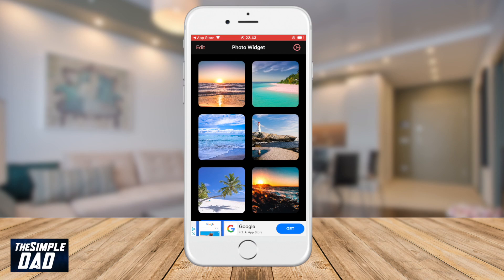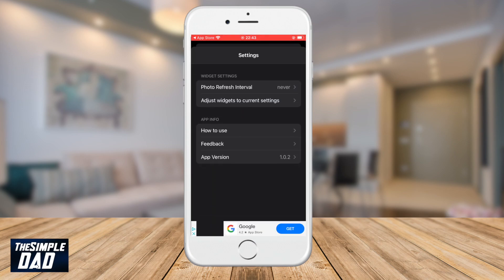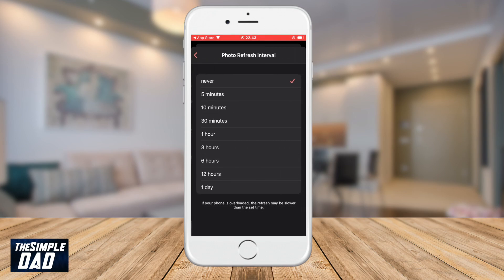Once you're done adding the images, press on the gear icon at the top right of the screen. Change the photo refresh interval rate to five minutes. This will change the photo every five minutes.